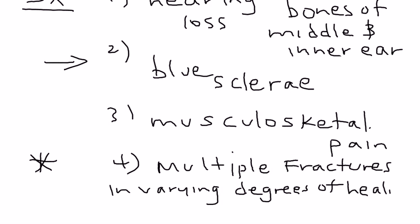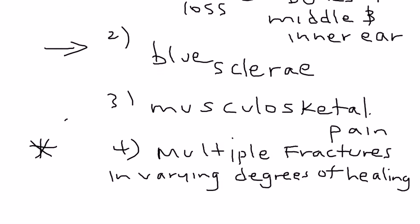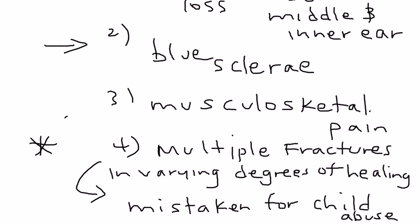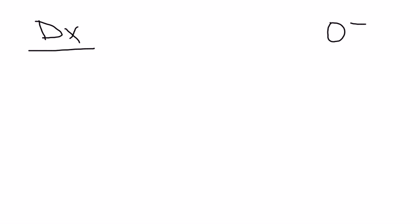The fourth one is actually very important, because what happens with this fourth symptom is that it's often mistaken for child abuse. So, this is actually a very difficult medical condition to differentiate from child abuse, because the child will have so many fractures. But there has to be some very specific testing done in order to differentiate child abuse from osteogenesis imperfecta, or OI.